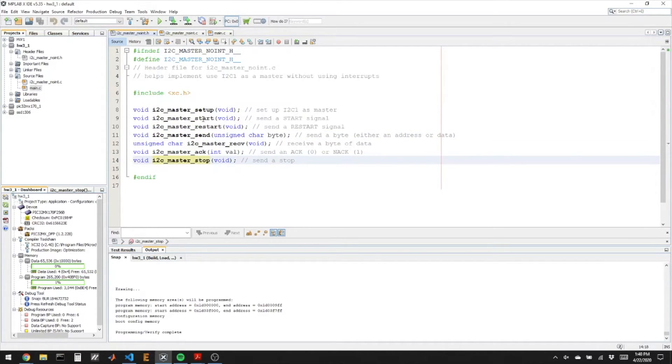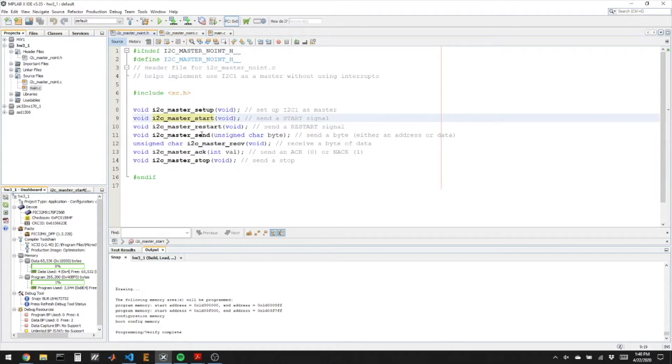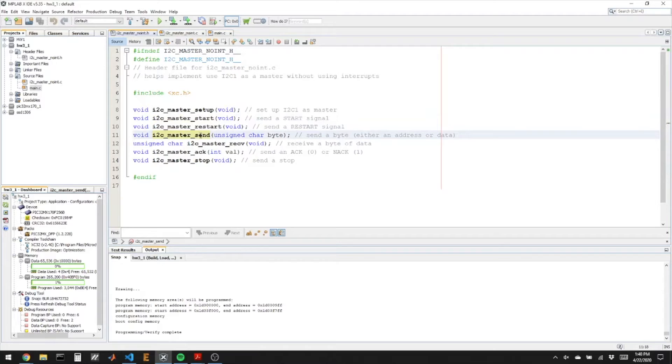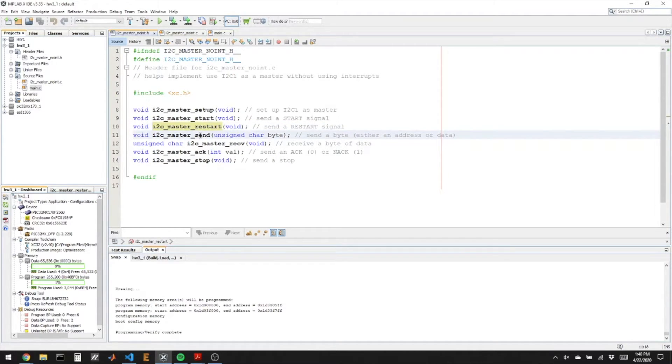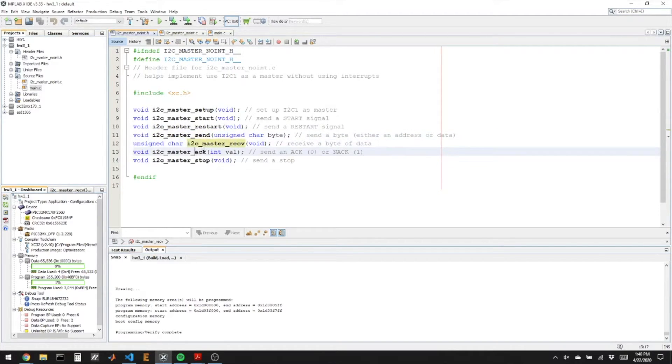And then for reading, we're going to do a start, send the address for writing, send the register we want to read from, do a restart, send the address with reading, then we can receive and acknowledge, and then stop.